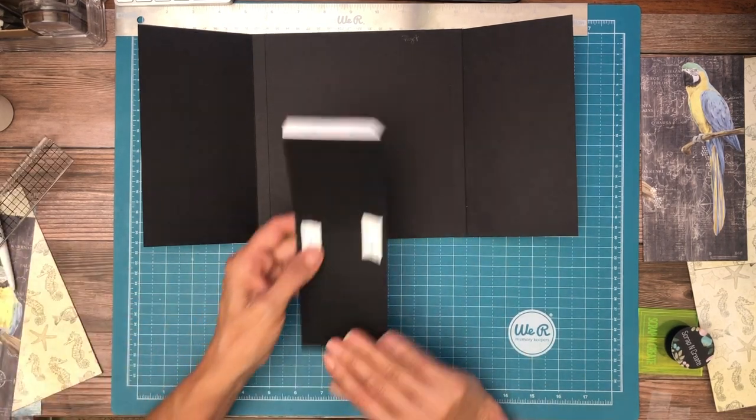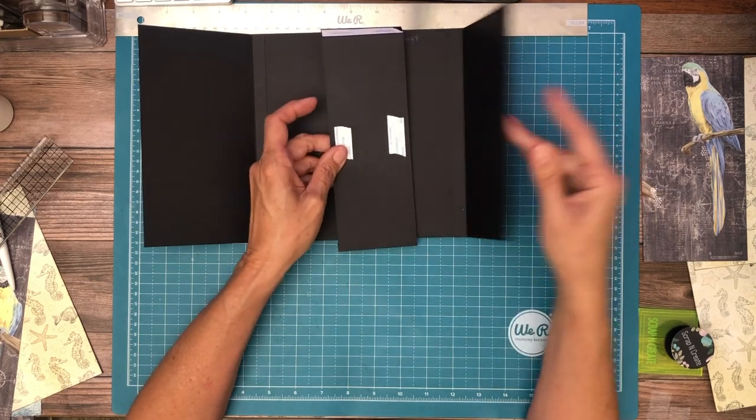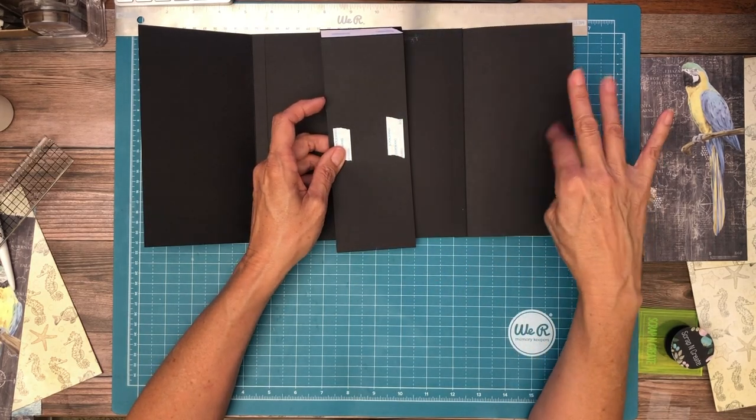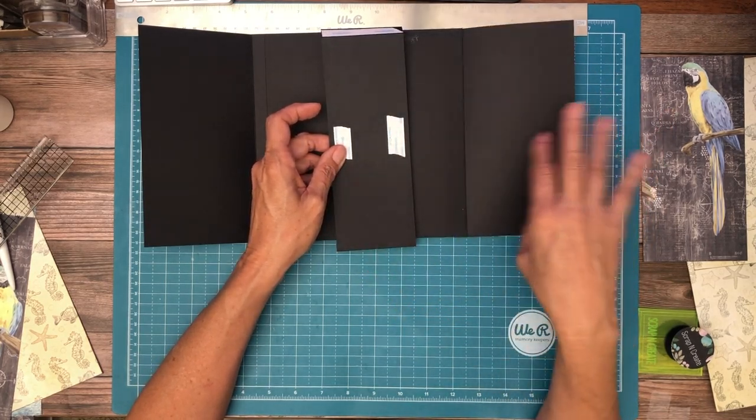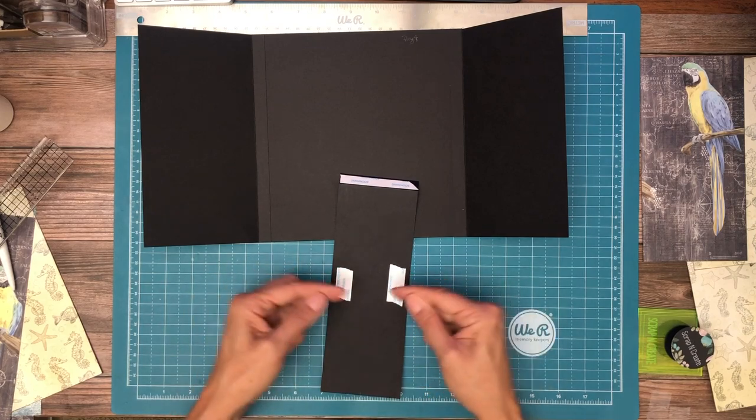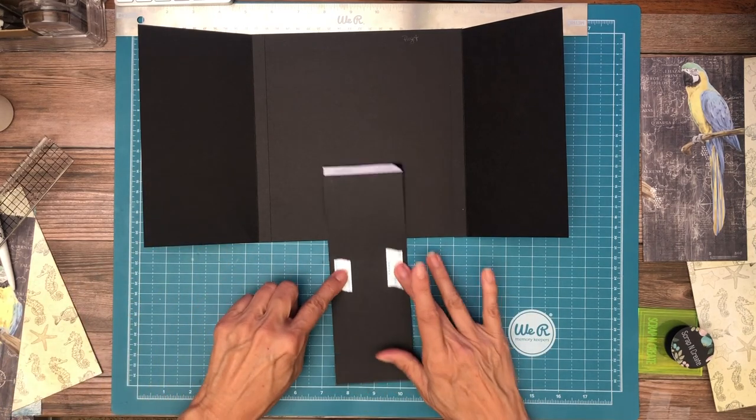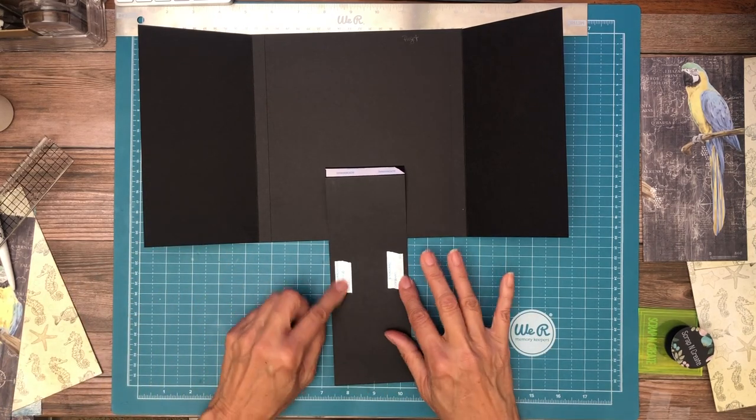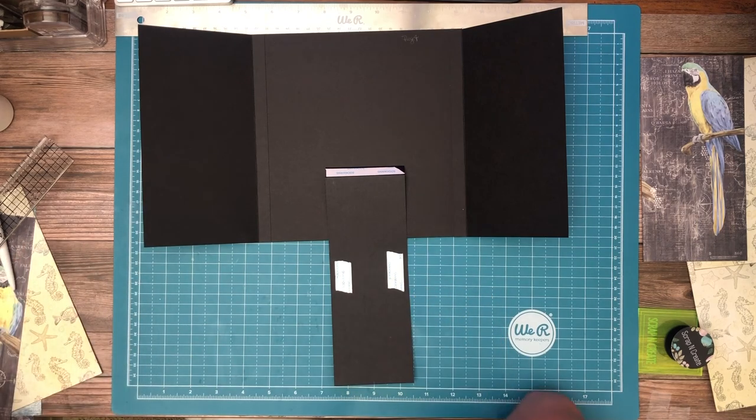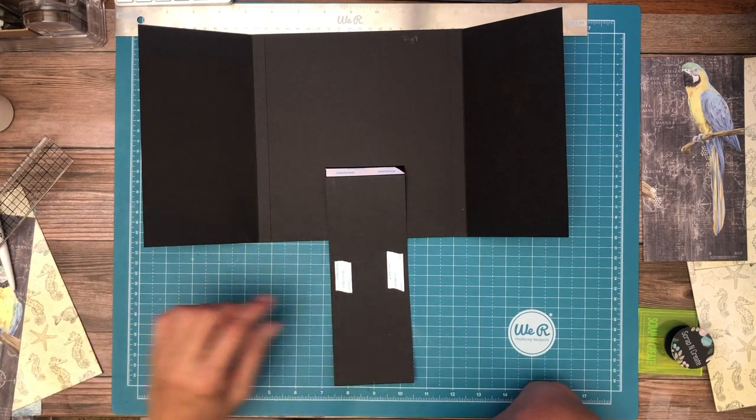Okay, I went ahead and put my magnets on here so I wouldn't forget, so we're going to put opposing magnets on each of the flaps, and I just placed them inset just enough to make sure I could get good coverage with my paper, designer paper.